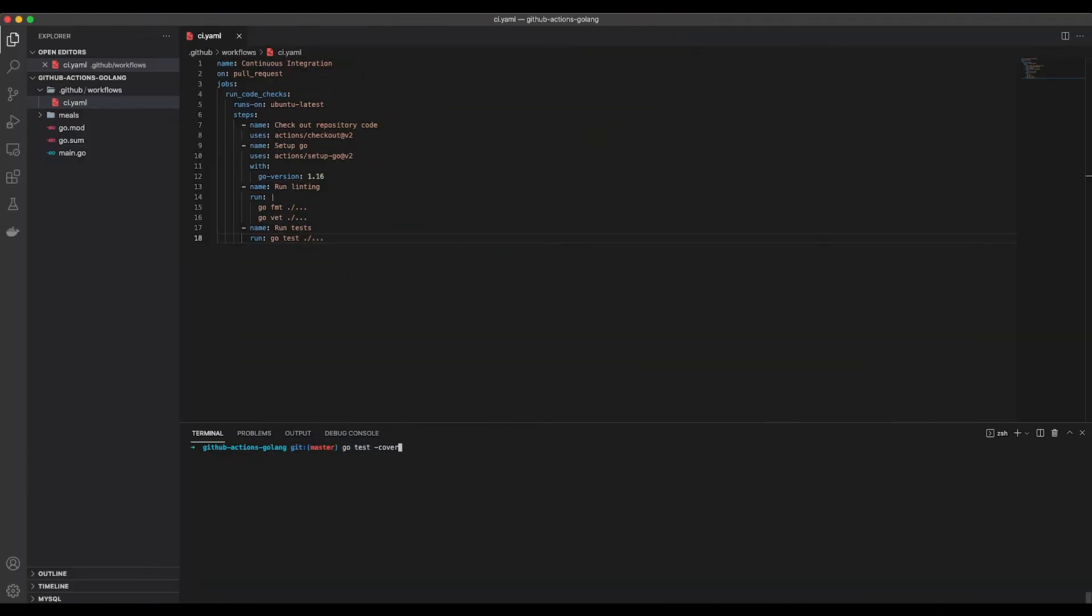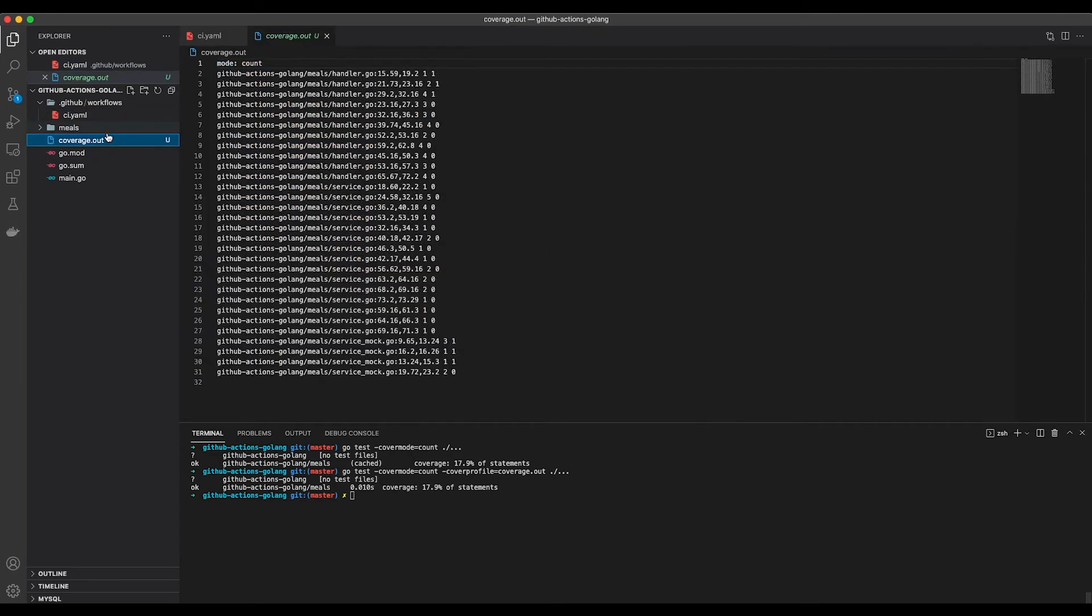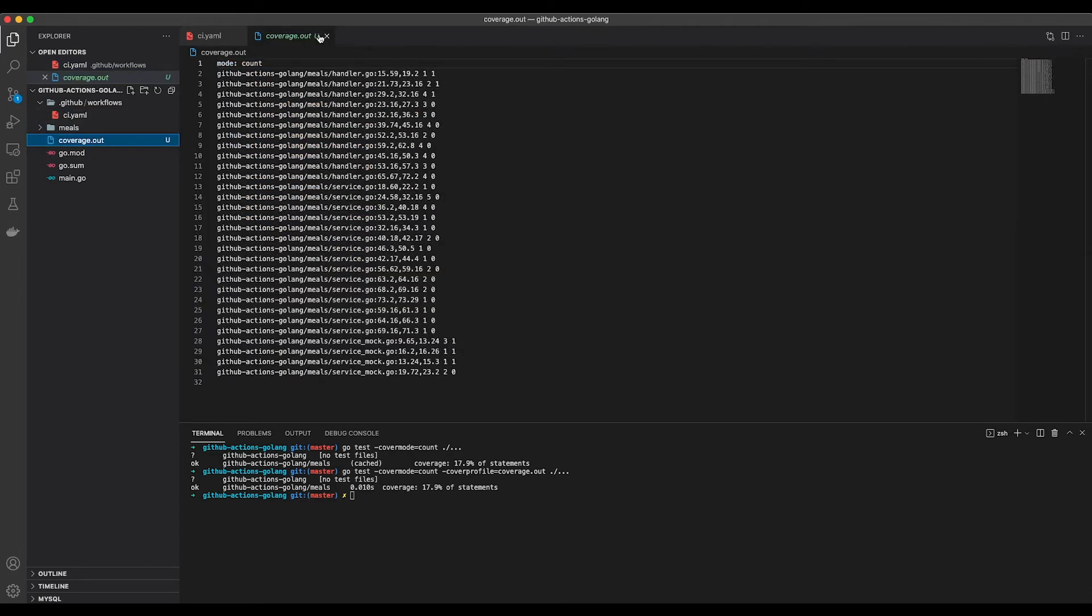I don't know about you, but I love writing tests. And guess what I love even better? Having a huge code coverage. So I figure, why not check the code coverage in our workflow and fail if it isn't high enough. In order to retrieve the coverage, we can use the CoverMode count flag. Using this, we are going to store the output in a file using the CoverProfile flag. This will generate this absolutely self-explaining file right here.